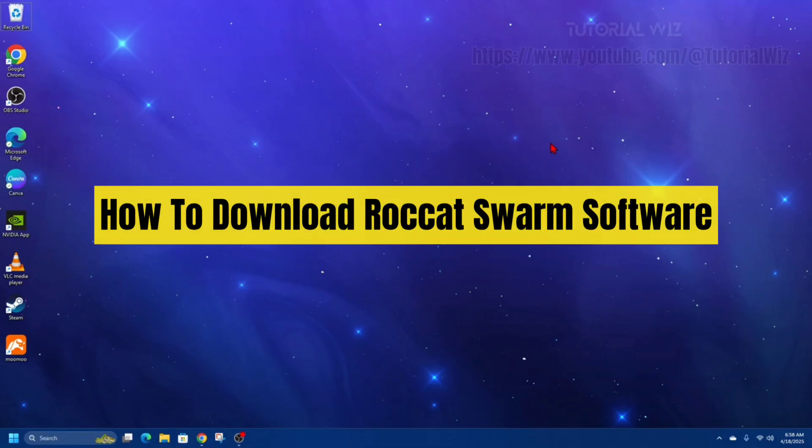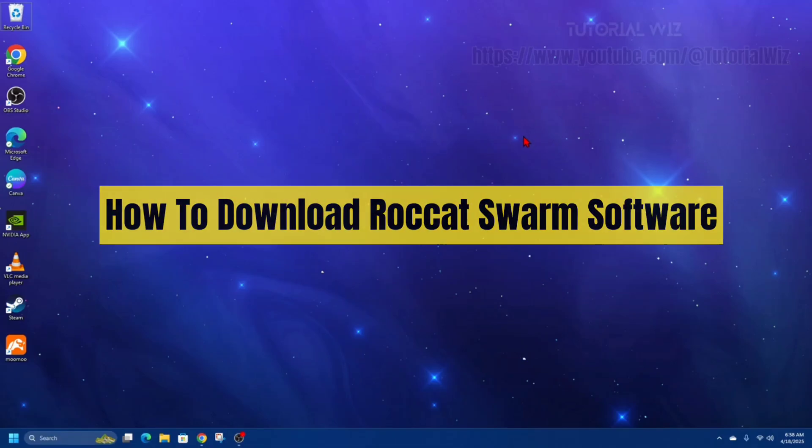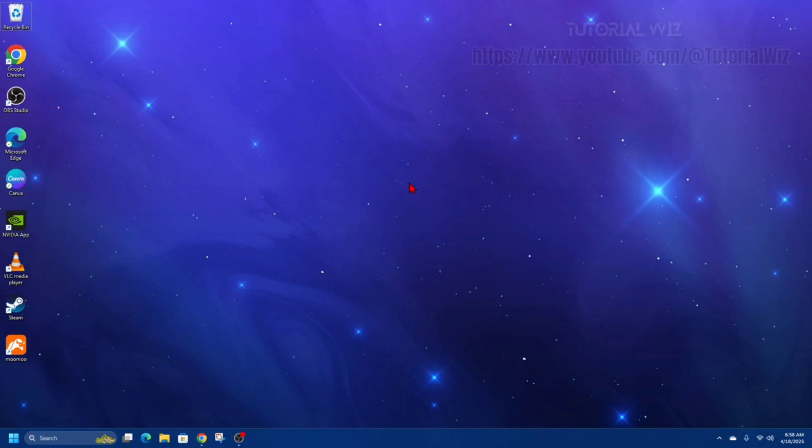Hey guys, in this video I'm going to show you how to download and install Rockcat Swarm software. If you find this video helpful, please consider liking this video and subscribing to my channel. With that, let's just jump straight into the video.